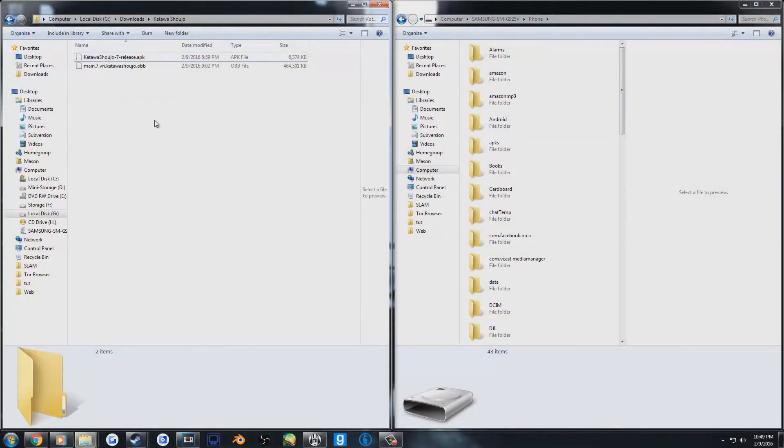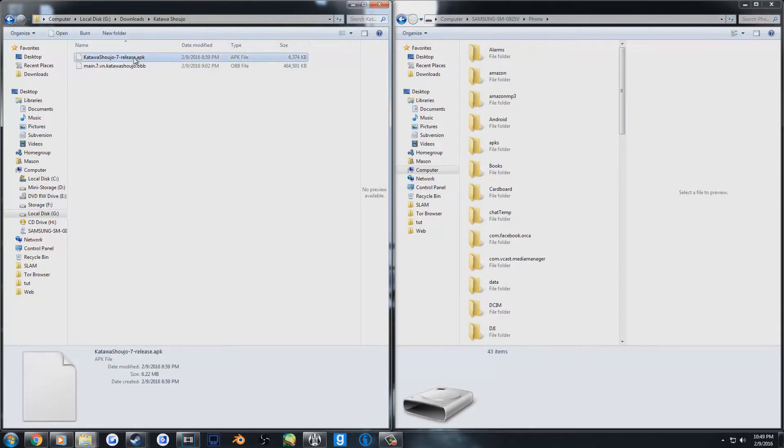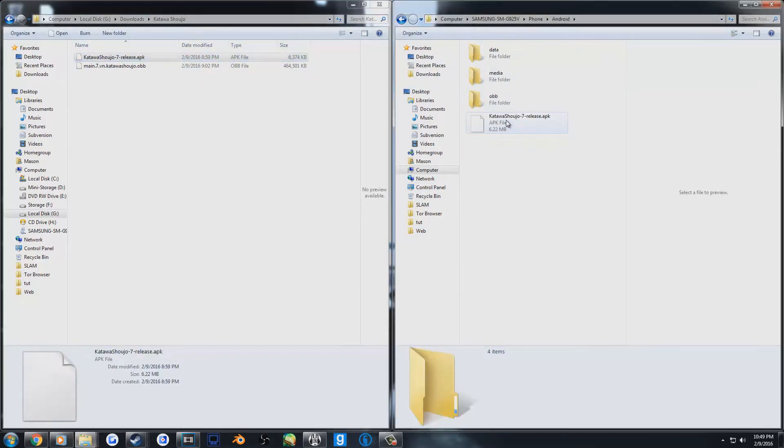First off, we're going to move the APK file. It really doesn't matter where you put it on your phone, but I'm going to put it in the Android folder just to be organized.